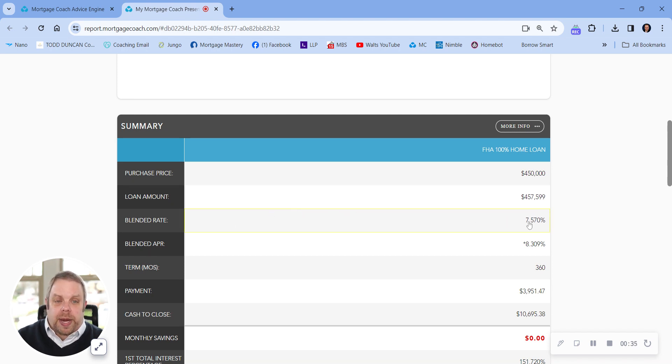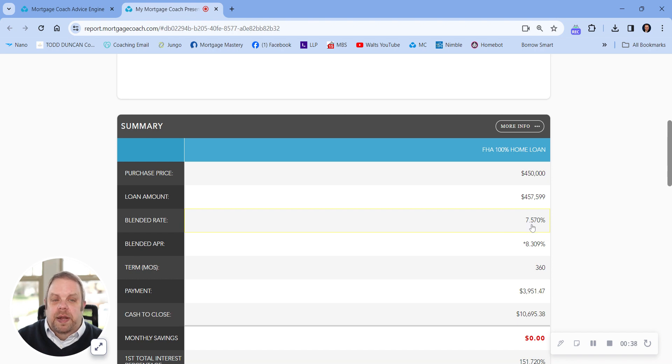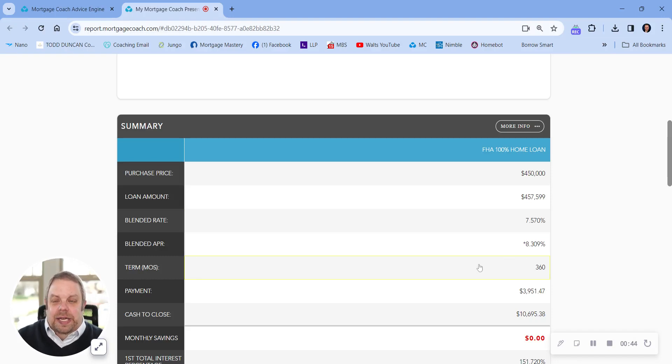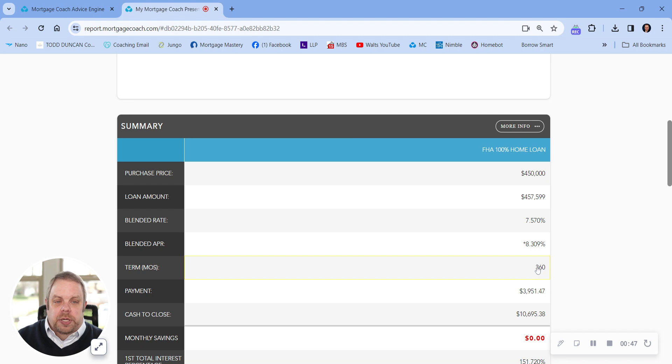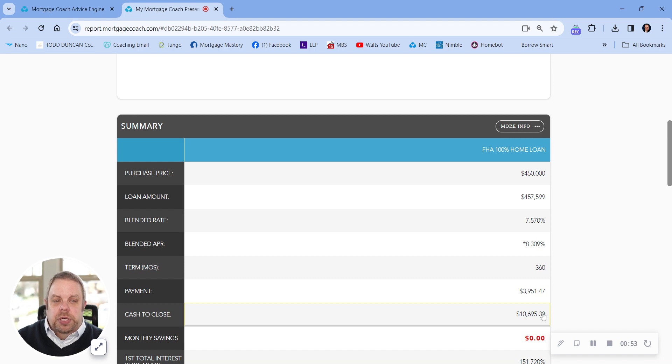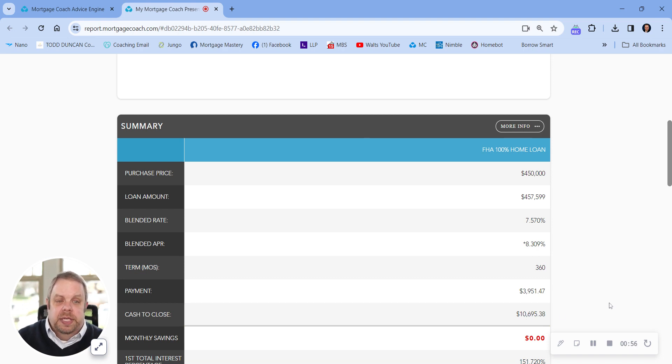So the blended rate between the first and the second mortgage is going to be 7.570%. I'll explain more about that in a minute too. And here we've got the blended APR, 360 month term, total payment would be $3,951.